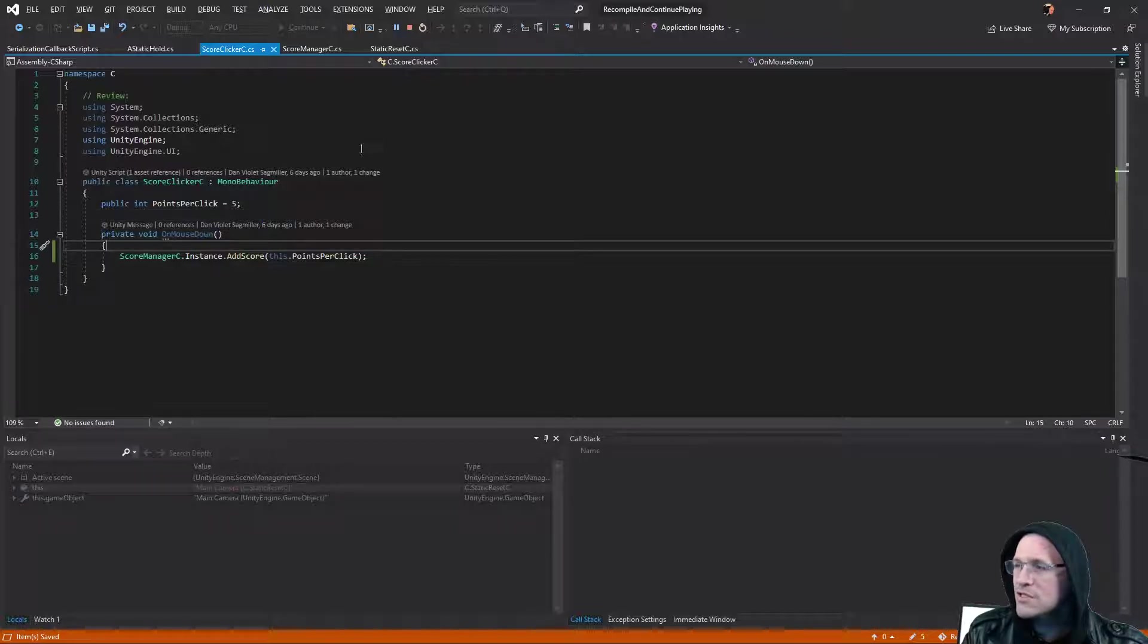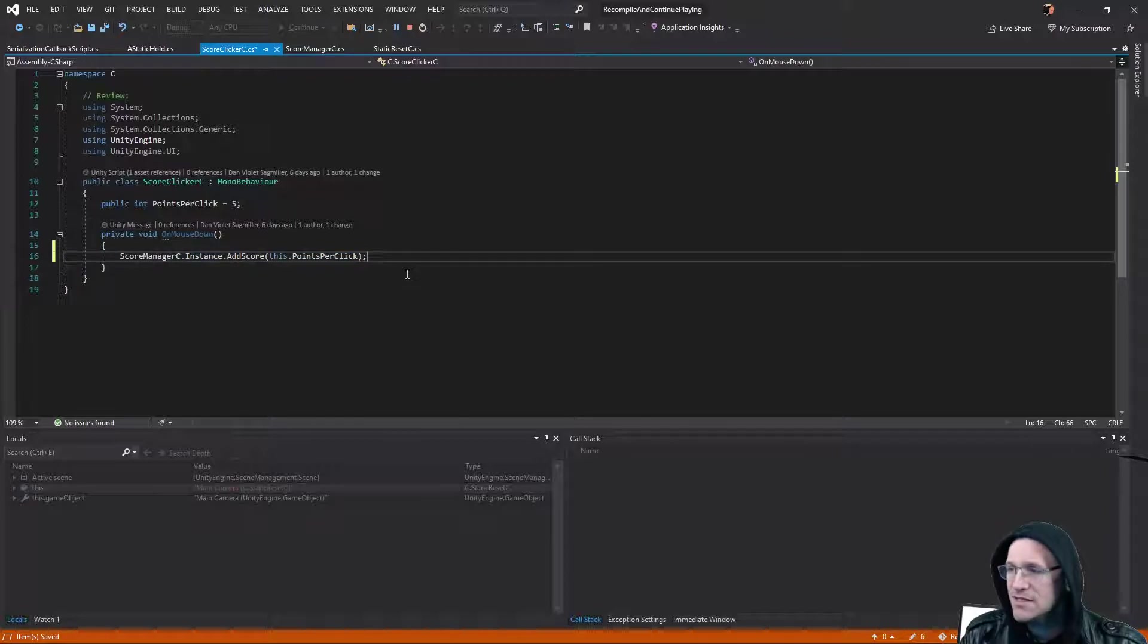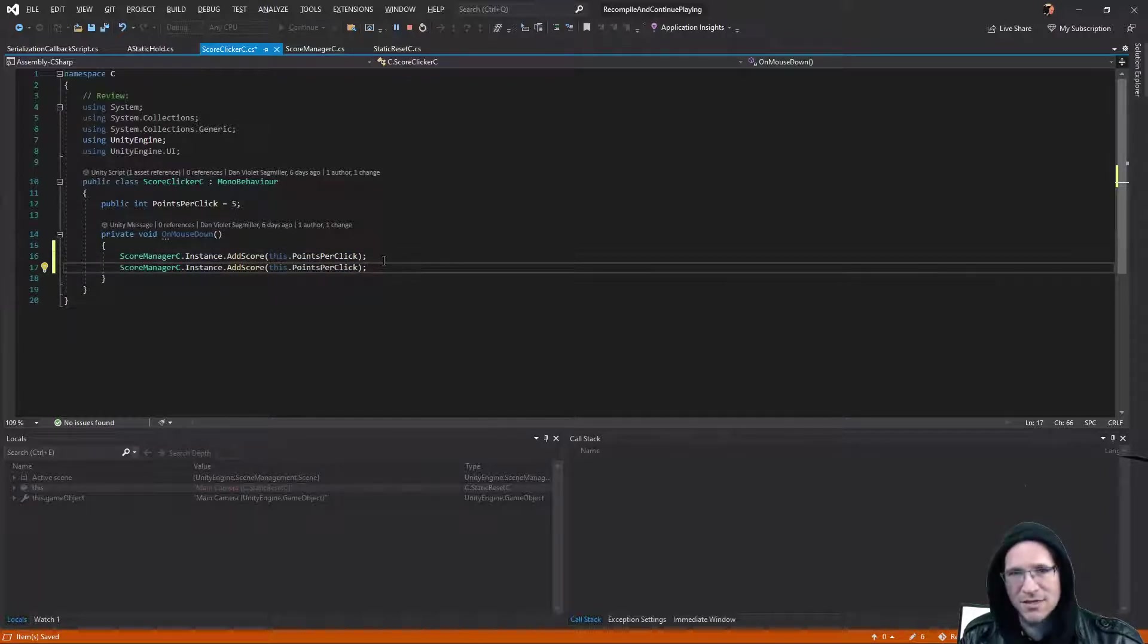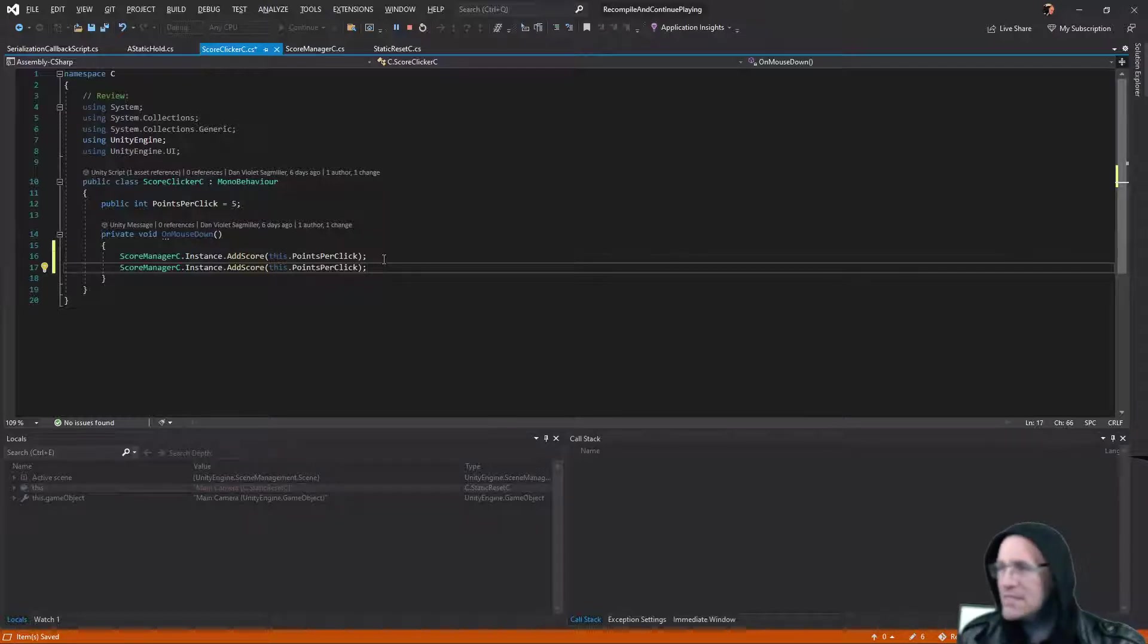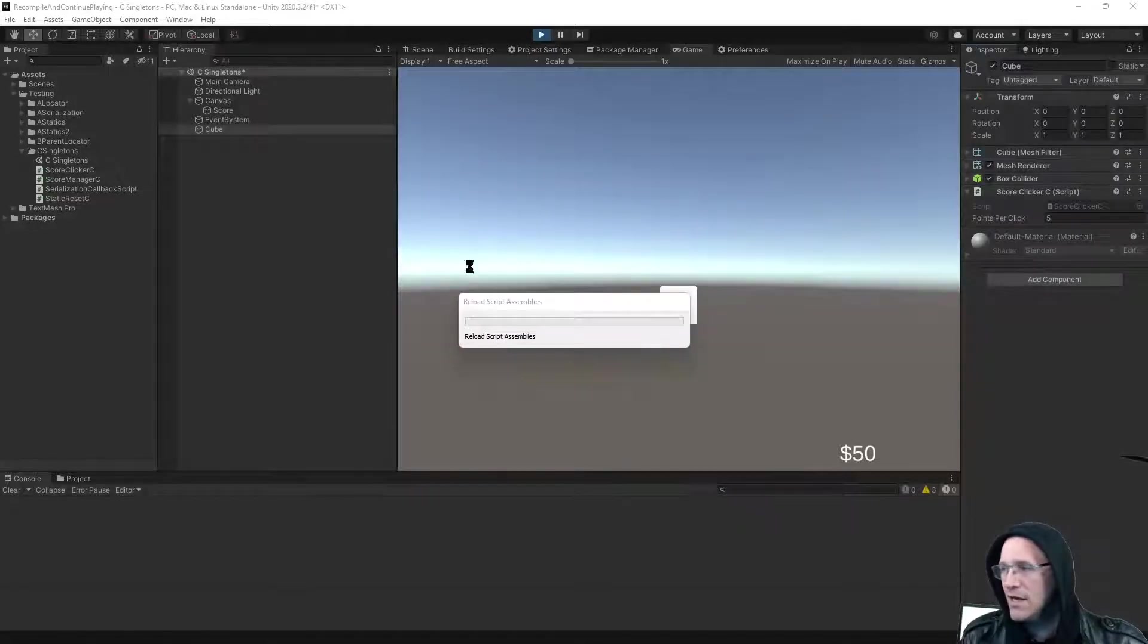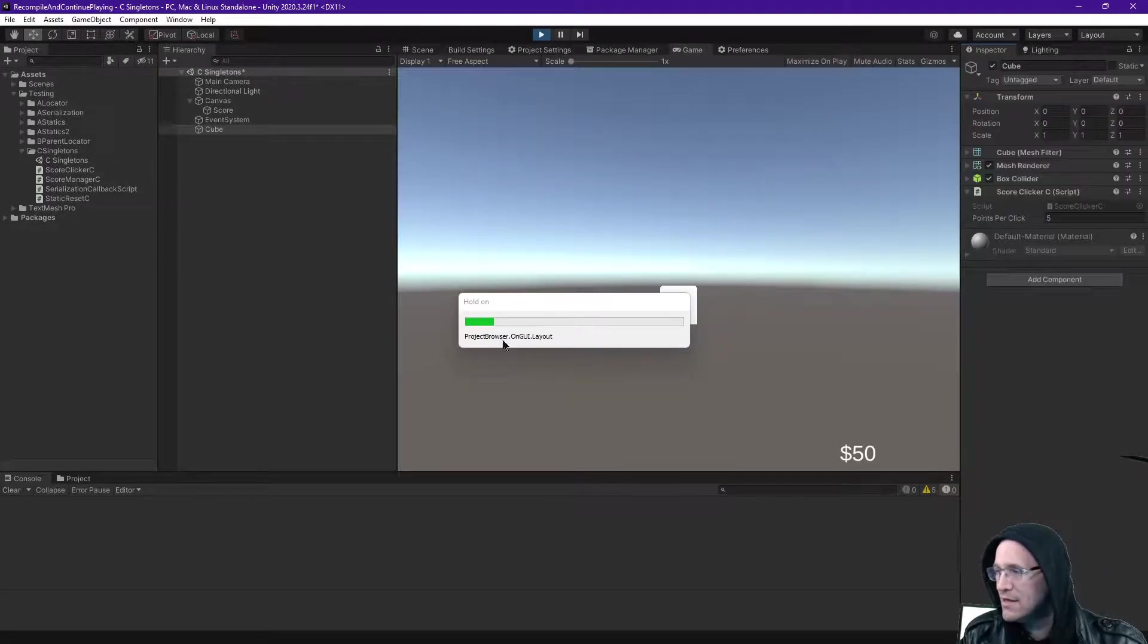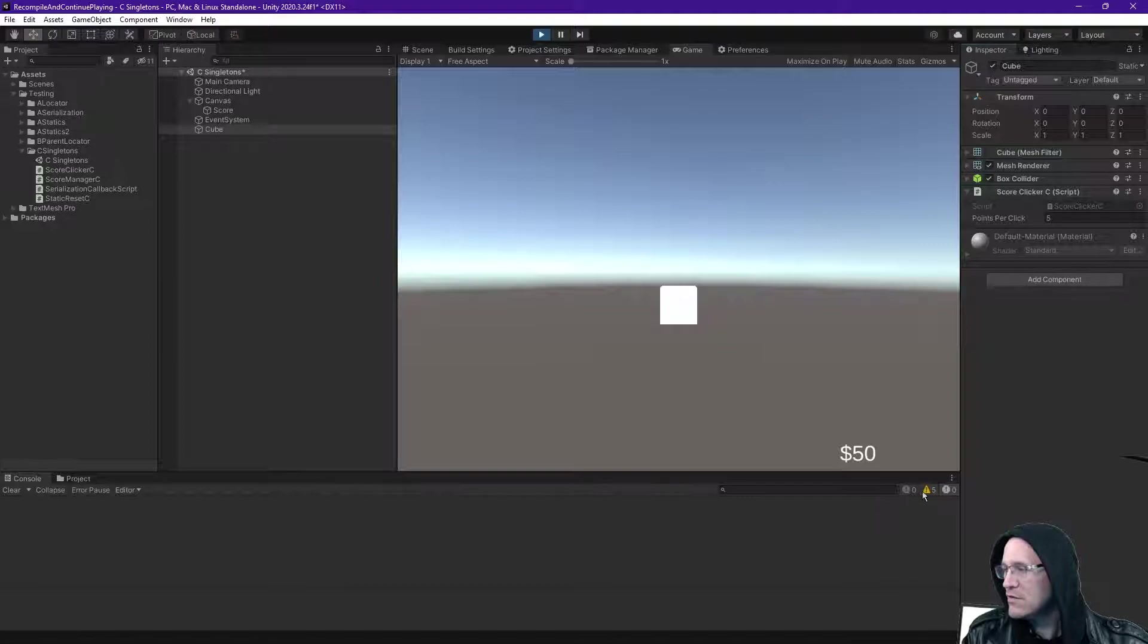So how does it work? Well, first of all, let's make sure that it does work. If I save this after having put in a second line, so instead of adding 5, it'll add 5 twice, so it's adding 10. I save this and return to Unity. It figured out there was a change in the code. It's recompiling, and it's happy with it. No errors here.